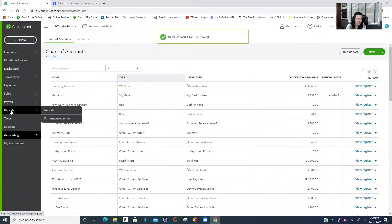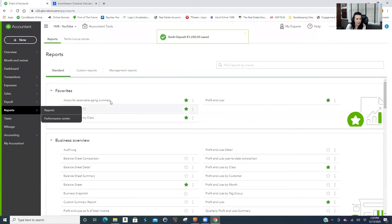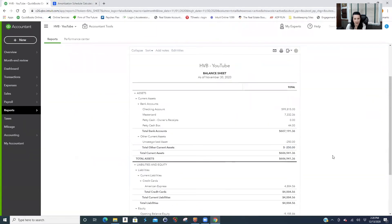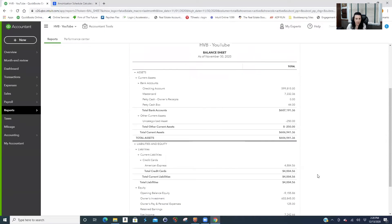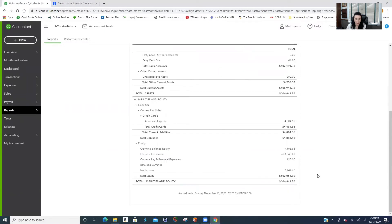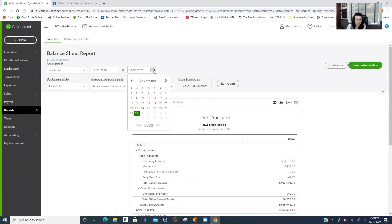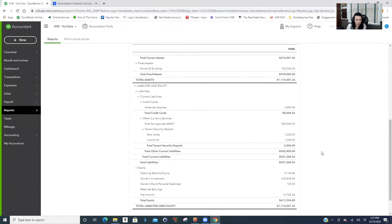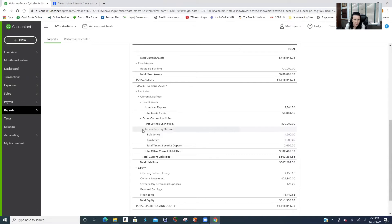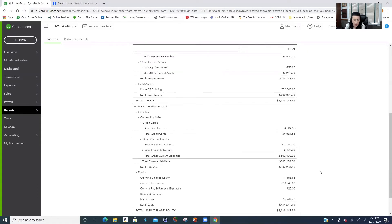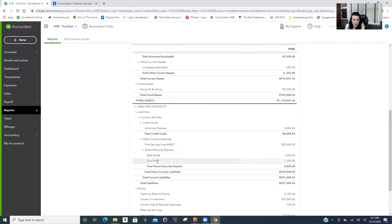I want anybody using QuickBooks to get really unafraid of a balance sheet. It should not be scary. So here you go: tenant security deposit, $1,200 for Bob Jones, $1,200 for Sue Smith. Now you can always bring it up. Your total $2,400. This should also go into a bank account that's not your operating. I didn't make a new bank account for this demo file, but you shouldn't be keeping this in your operating funds. This is your liability.